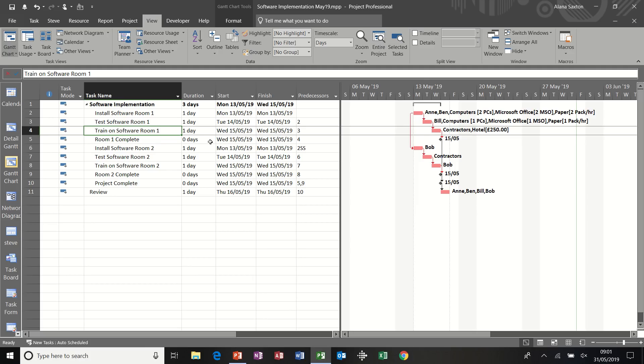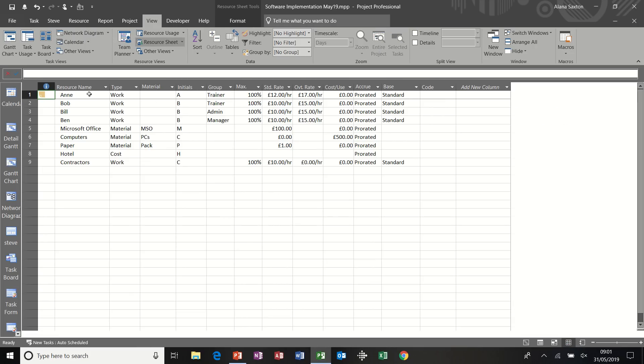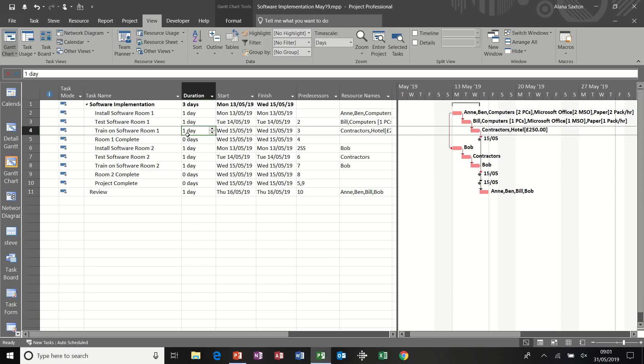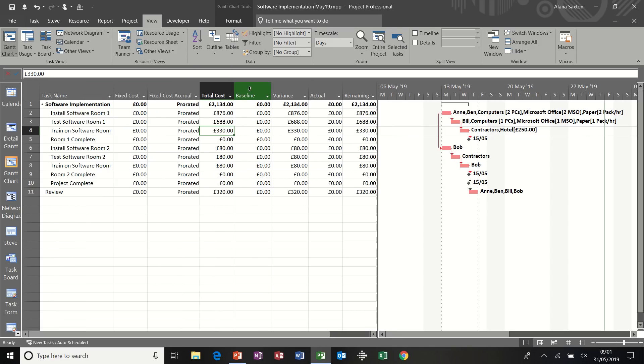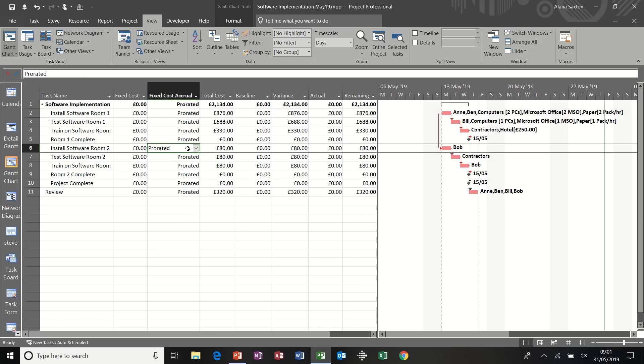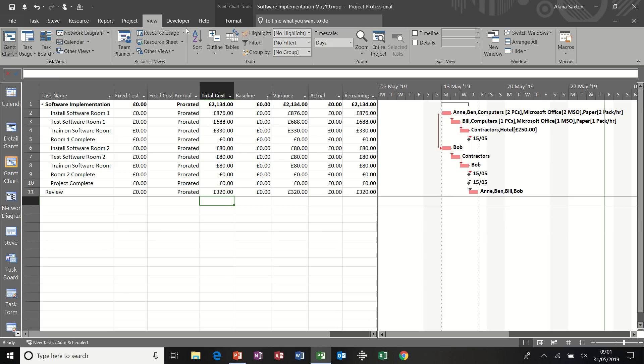So first of all, just to recap where we are with this project, here's our task list and here is our resource list. Most of these resources have been added and allocated to these tasks. What I'm going to do is change this table to the cost table so that we can see the cost of this project, which is £2,134 at the moment. The baseline column is blank. We're ready to save our baseline so that column will shortly be populated.